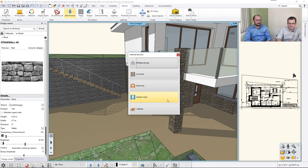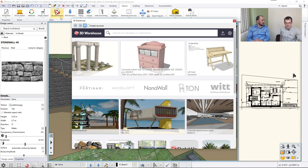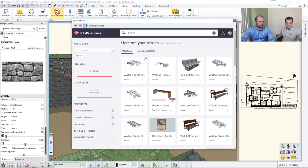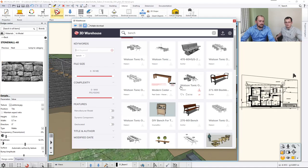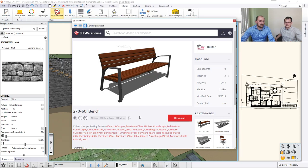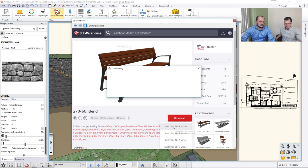What we want to show you now is the 3D Warehouse connection. If you've used SketchUp, you've heard about it. This is the largest online catalog of user-generated three-dimensional models. Designers like yourselves prepare these models and upload them enthusiastically. You can find elements like this beautifully modeled external bench, which we are going to load into Archline.